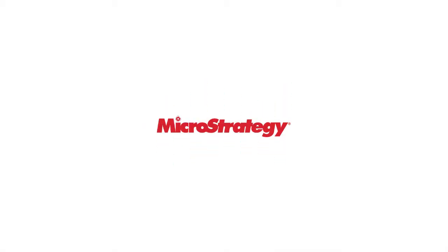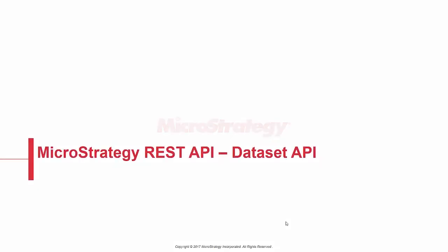In this video, I'm going to show you how you can use the MicroStrategy REST API to push data into MicroStrategy.